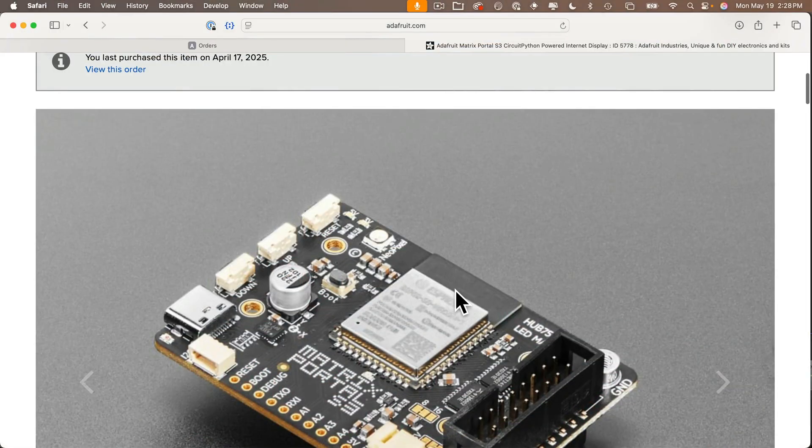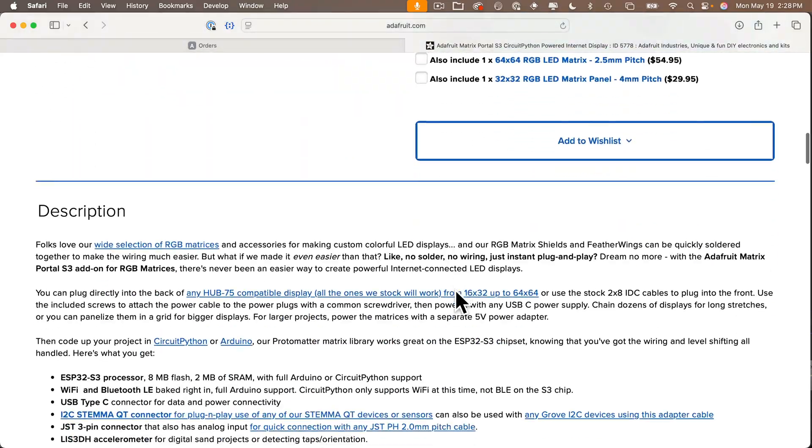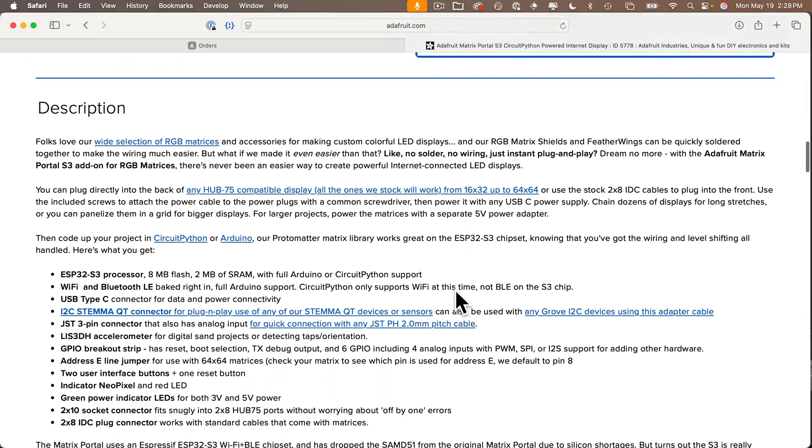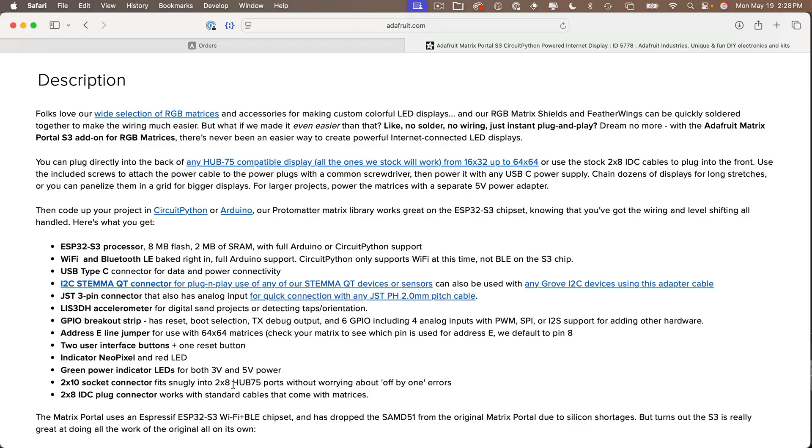But wait, there's more! In addition to being super easy to set up, the Matrix Portal S3 board also has a bunch of other features built in. It's Wi-Fi capable, it's got a built-in STEMAQT connector so you can add all sorts of sensors, inputs, or other parts, again without lots of soldering or breadboarding. It also has an accelerometer, two onboard buttons, and more.